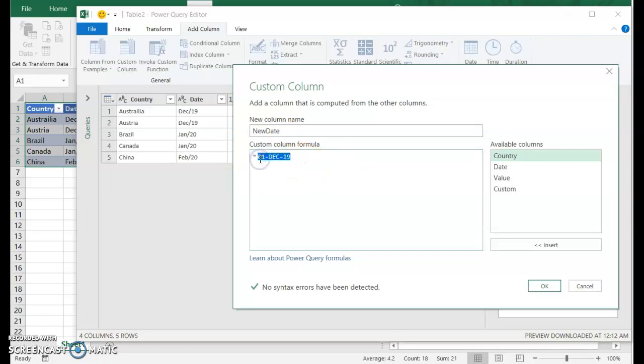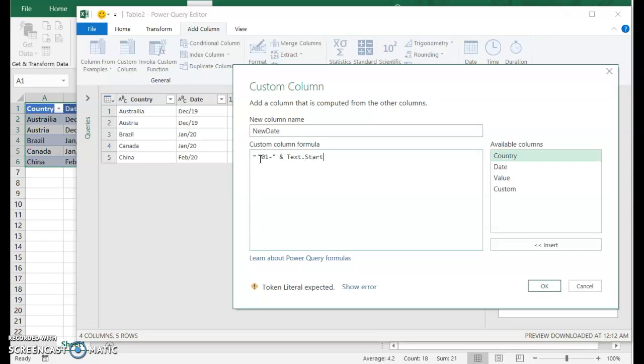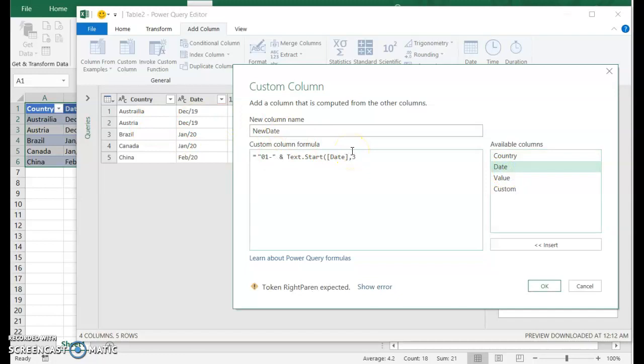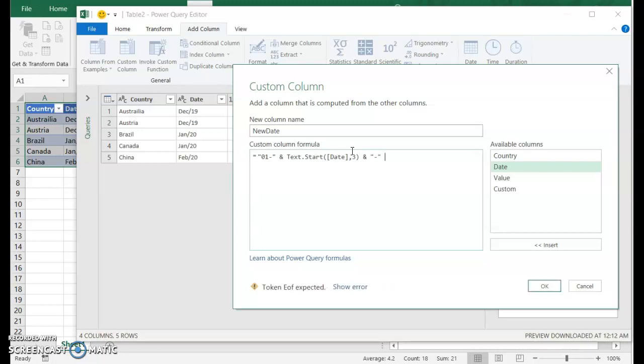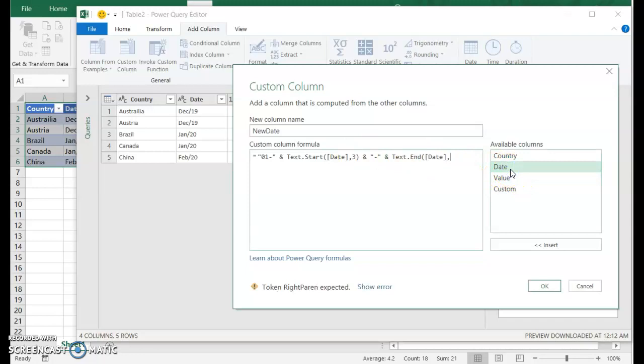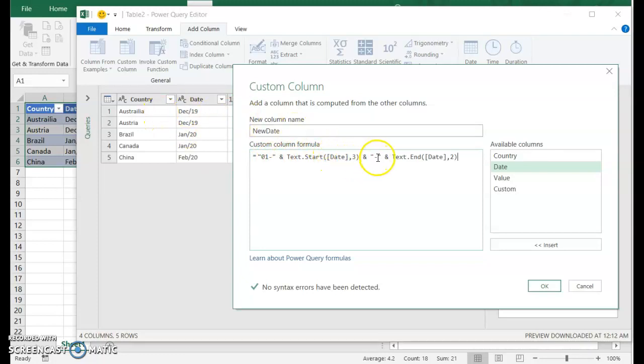So how am I going to do that with the data I have? What I'm going to do is give it the text 01 hyphen. I'm going to combine that with text dot start. I'm going to combine that with the first three letters of the date field. I'm going to add another hyphen. And then I want to combine this with text dot end and then the last two characters of the date field. So it'll be 01 dash text dot start date. So in the first case, the first row, December DEC, another hyphen, and then the end. So 19.